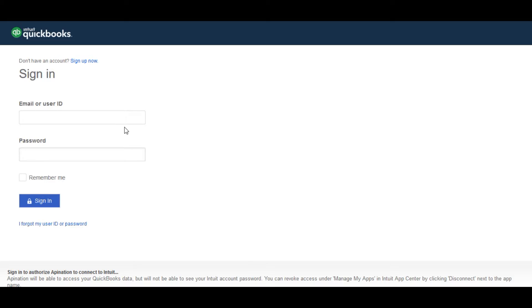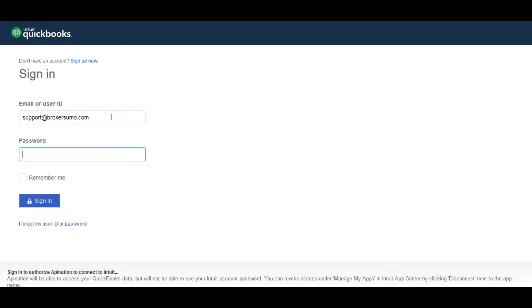Once you've clicked the button, you'll be taken to a page to give BrokerSumo authorization to your QuickBooks account. To do this, just enter your QuickBooks login credentials.